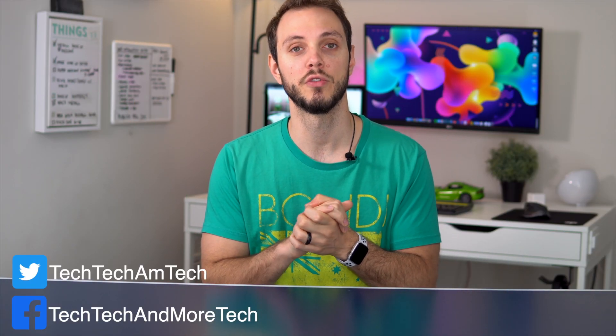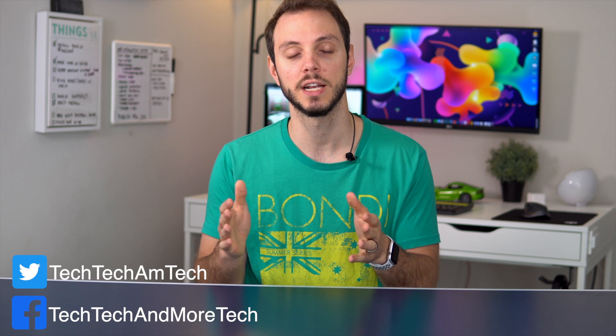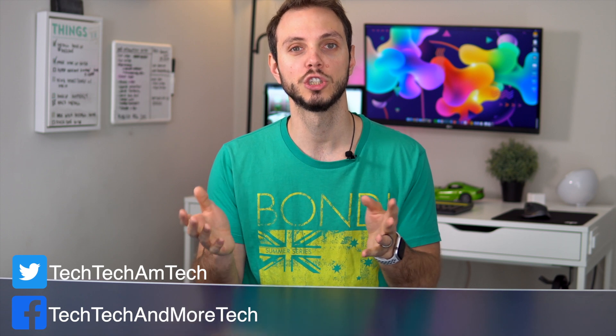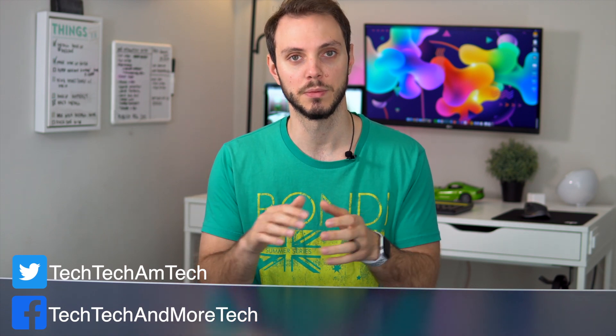As always, if you prefer a written version, you can head on over to techtechandmoretech.com or check the link in the description below.